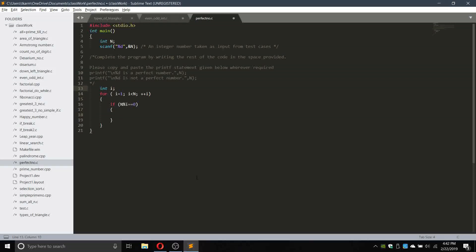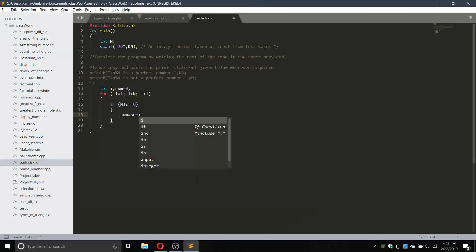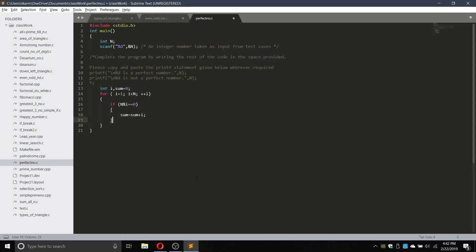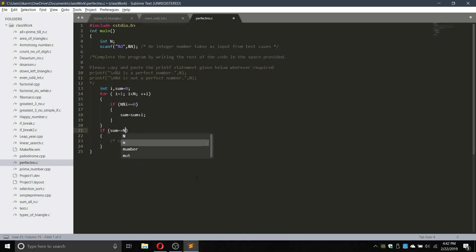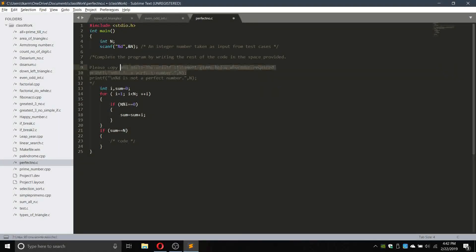If it is divisible by i, we take a variable sum and initialize it as 0 — otherwise it will give a garbage value. Then sum equals sum plus i. This is the main logic of the program. Now we will check: if sum equals equals n, we will print that it is a perfect number.